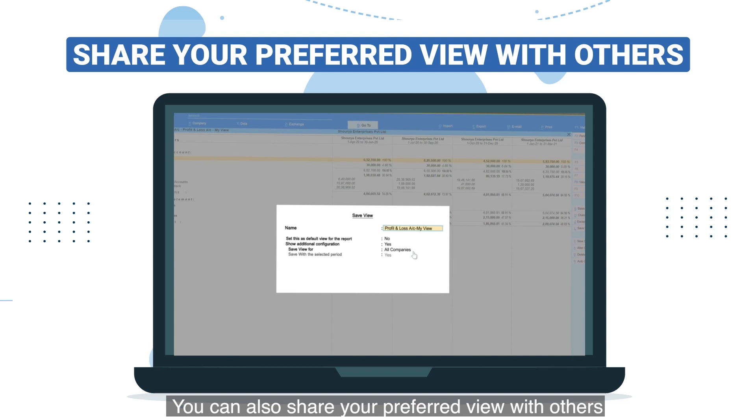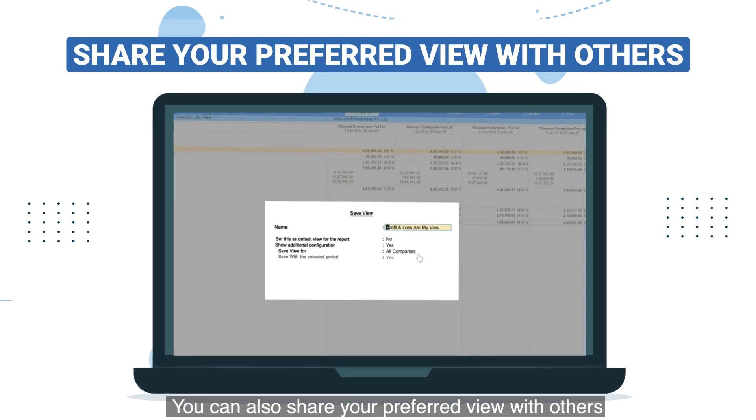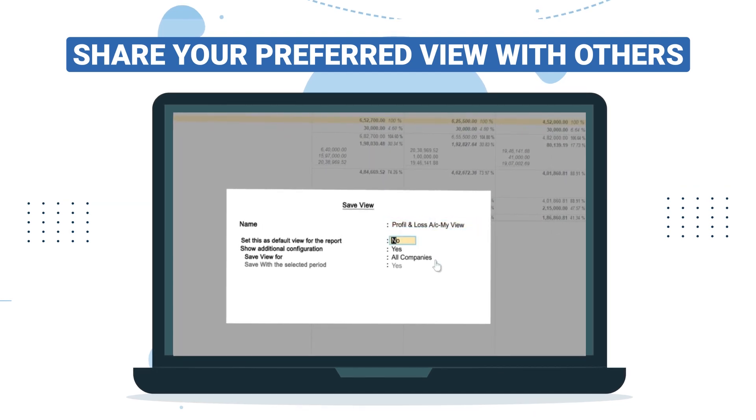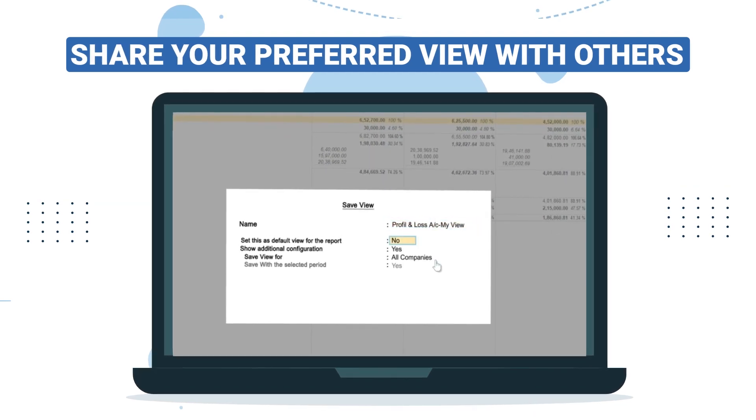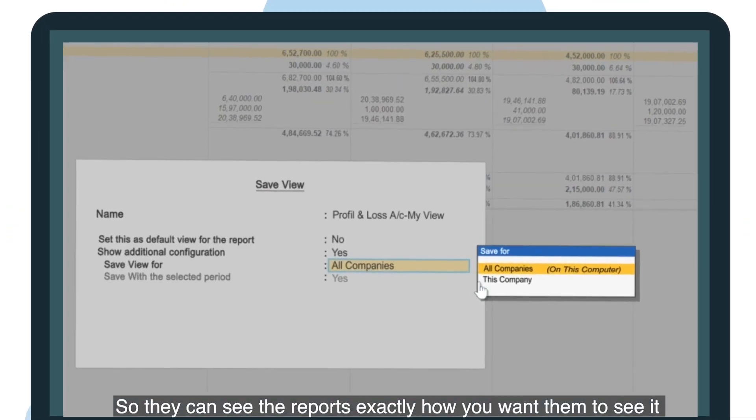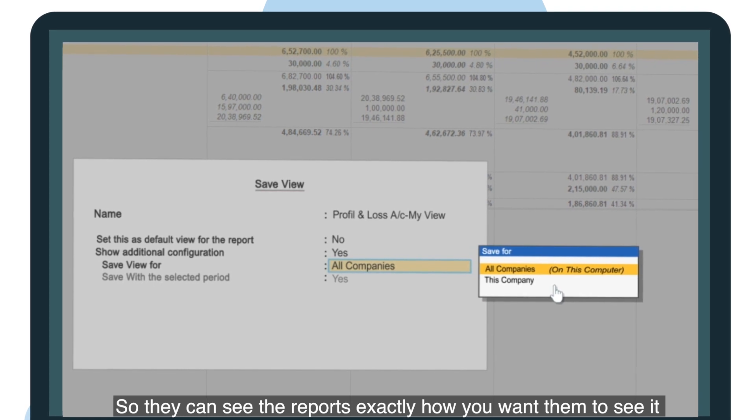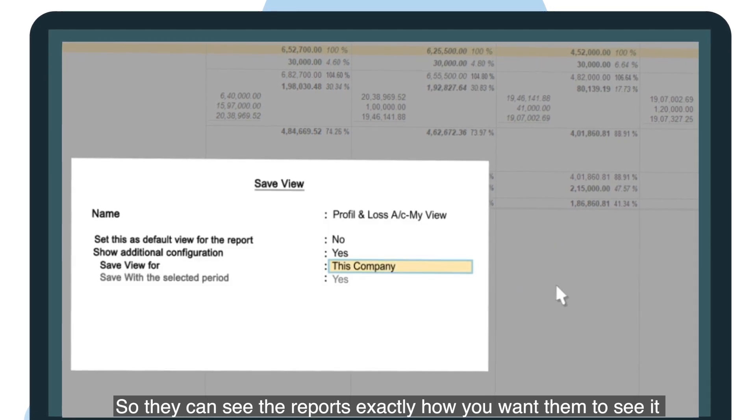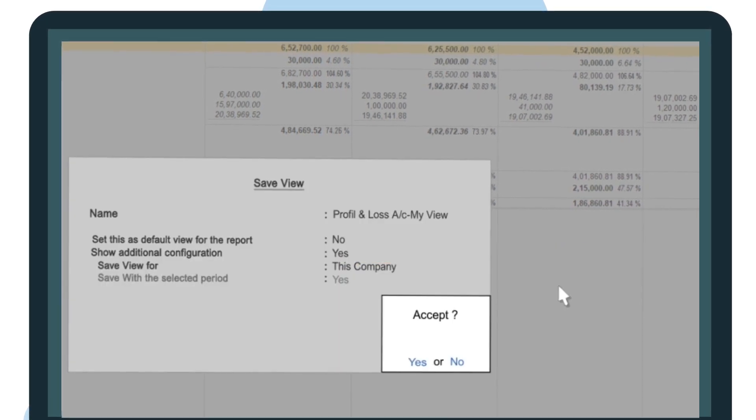You can also share your preferred view with others, so they can see the reports exactly how you want them to see it.